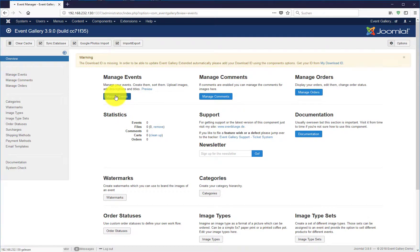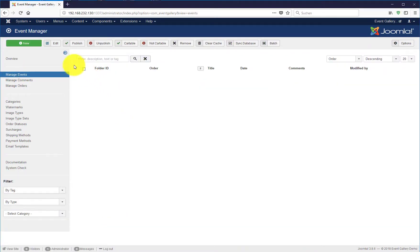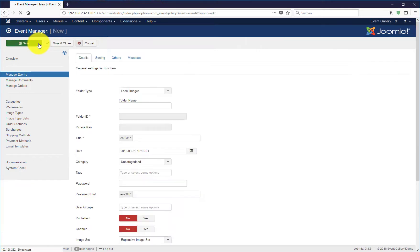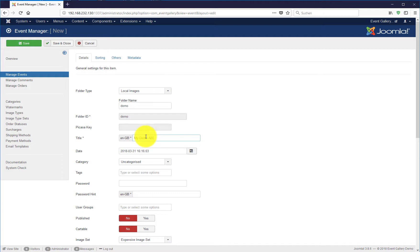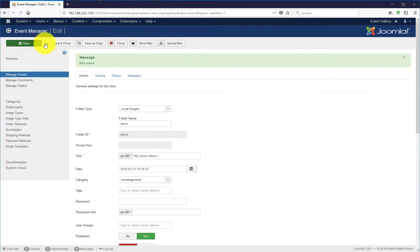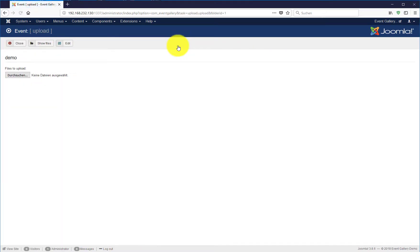Next we can start creating your first event, your first album. Hit the new button, enter a name for your folder, enter a title for your event and it's a good idea to already publish it. Just save and now let's upload the images.